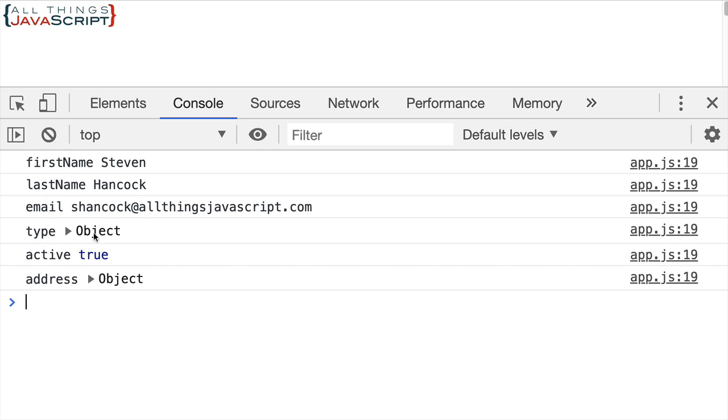And as you can see, we get all of the properties that are on the top level, but any property that has an object, we don't get the properties inside of that. We can open up that object because of what Chrome does for us here, but in order to work with it programmatically we wouldn't have access to those properties, and we see that in the case of type and address. So what do we do about that?